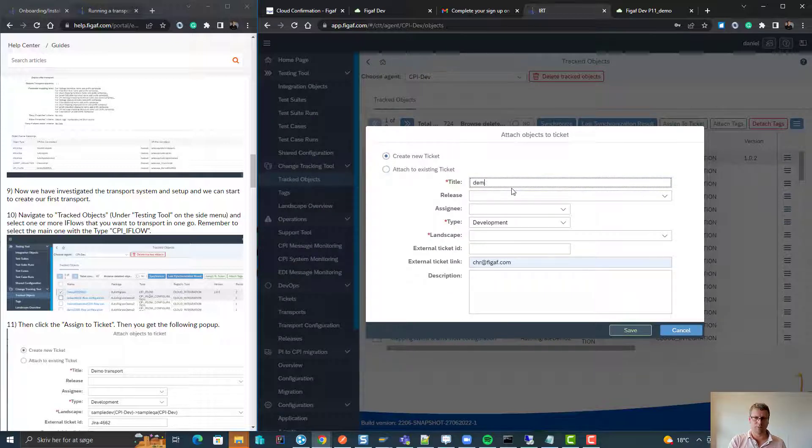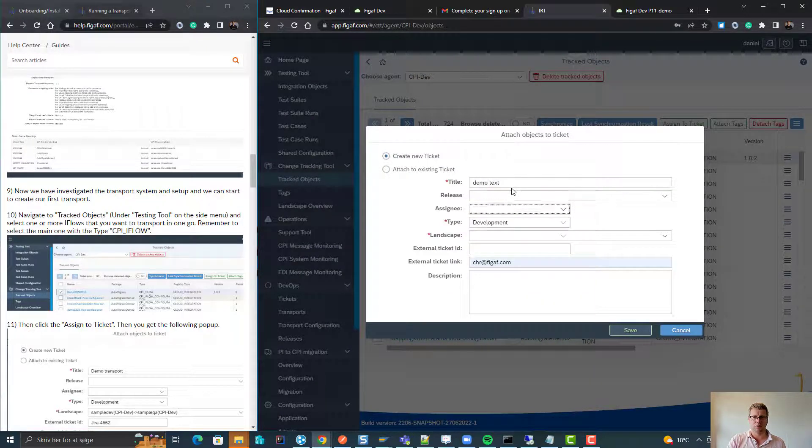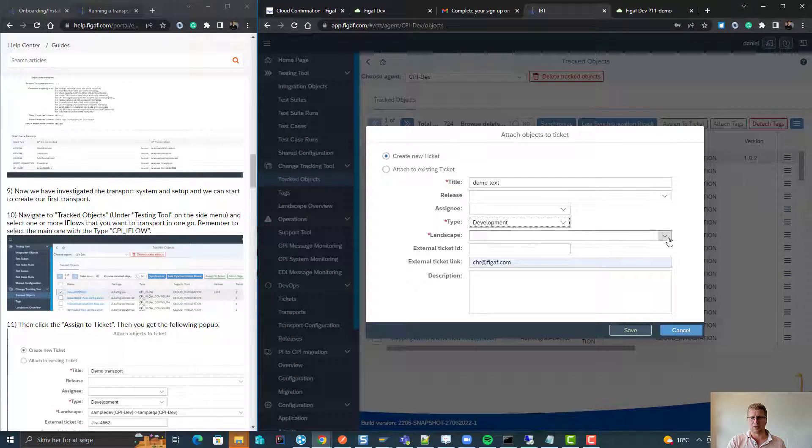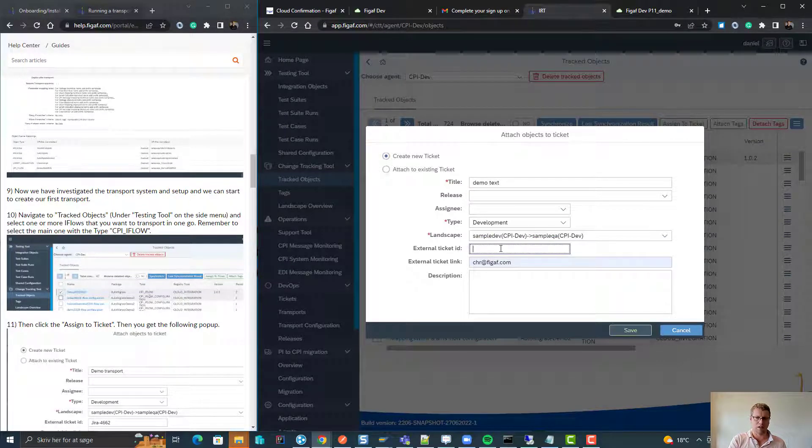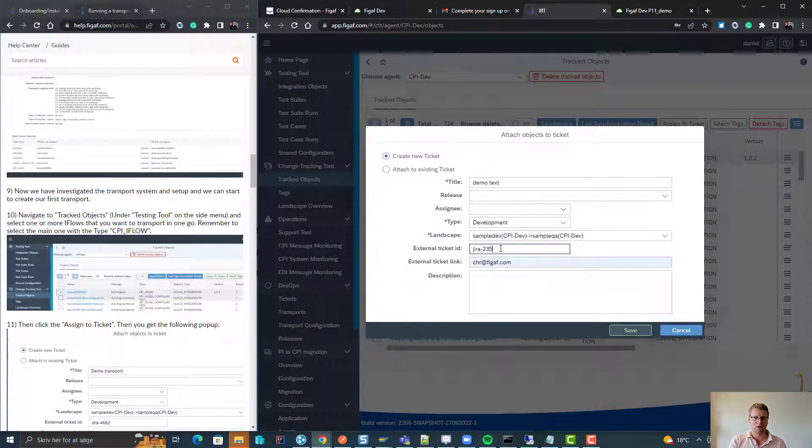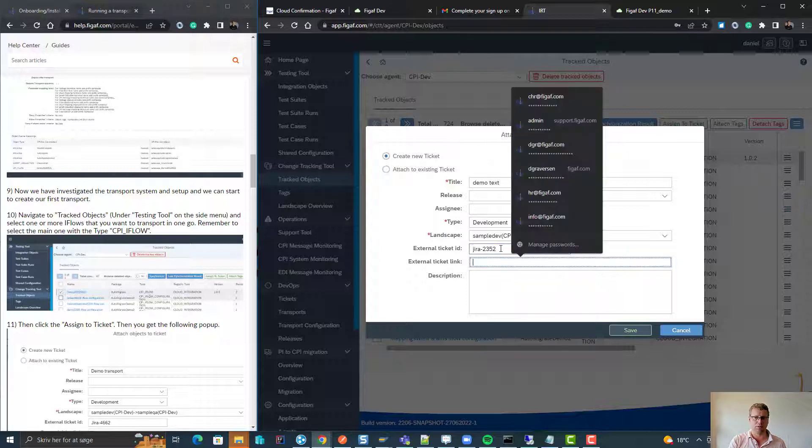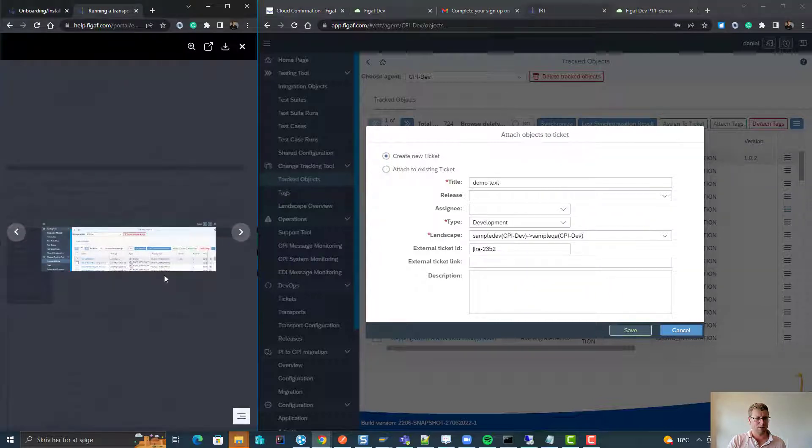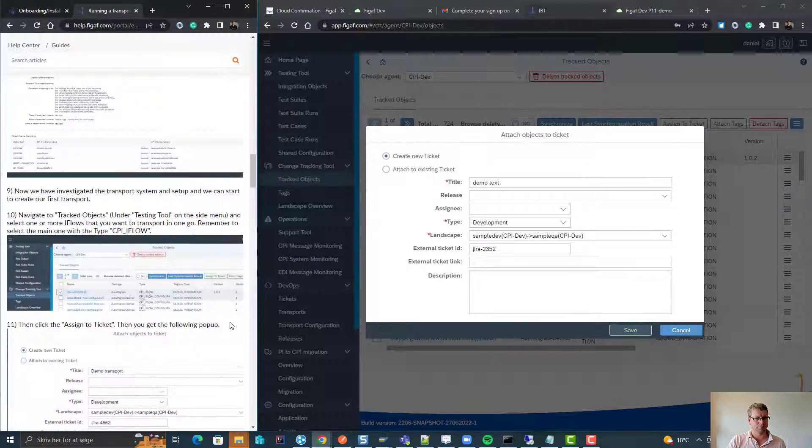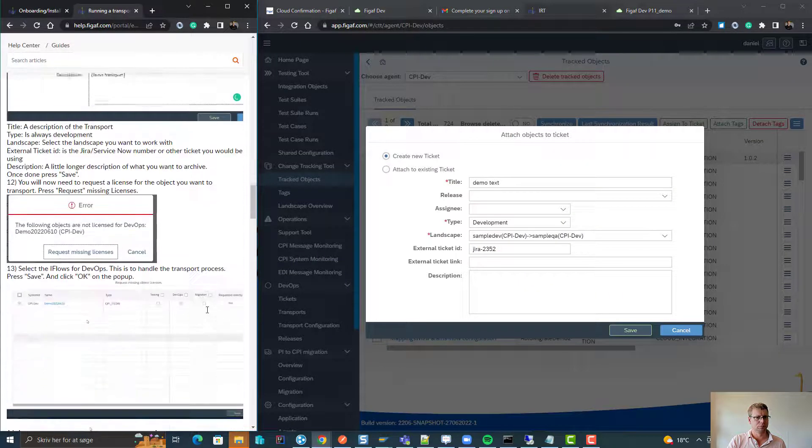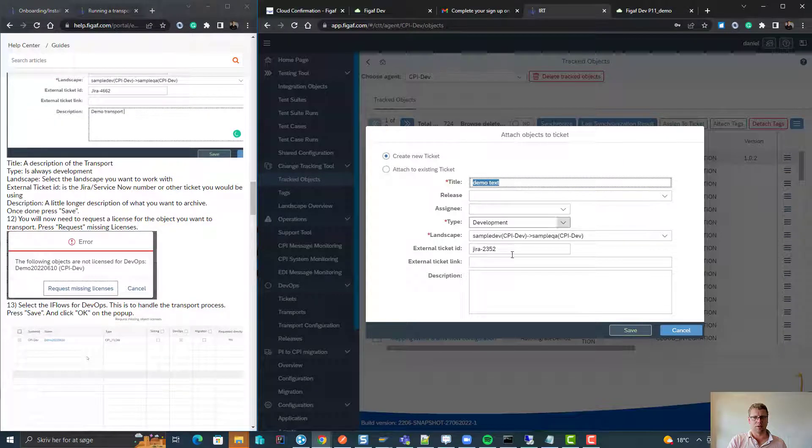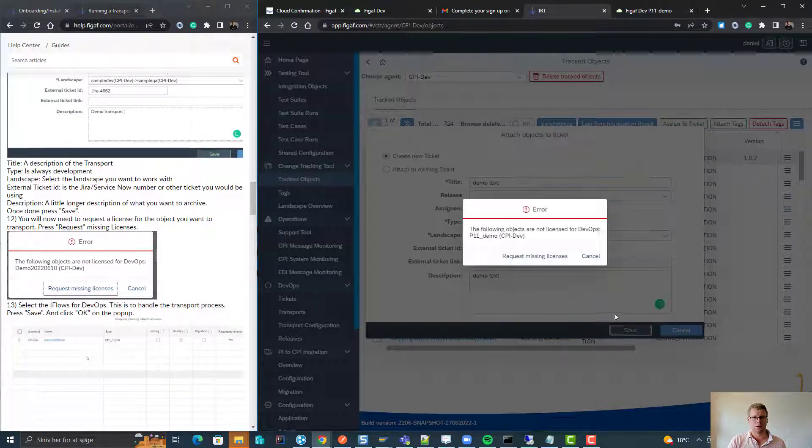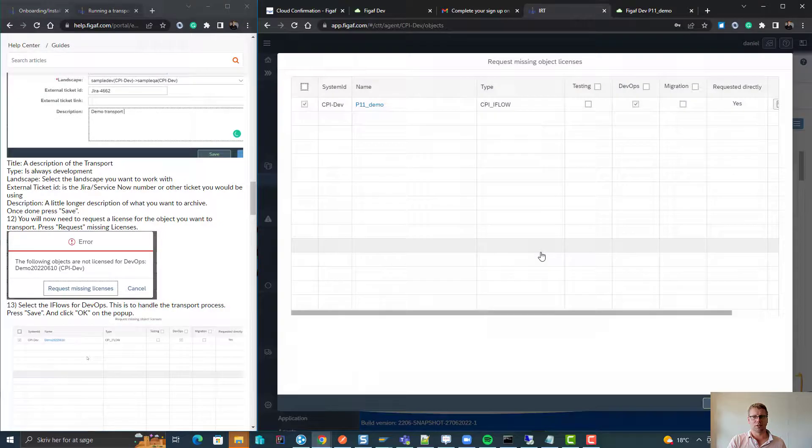First you would click here, assign the ticket, this is demo text, we would assign an iFlow to it. We would assign an EIRA ID, not necessarily. We would assign an iFlow to it and we will write a description here. It will request the licenses we need for this.